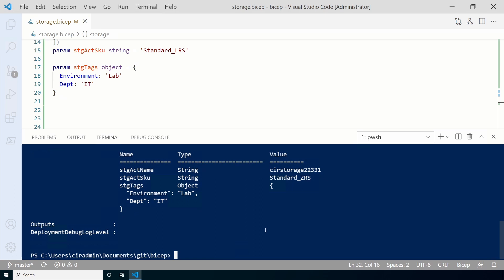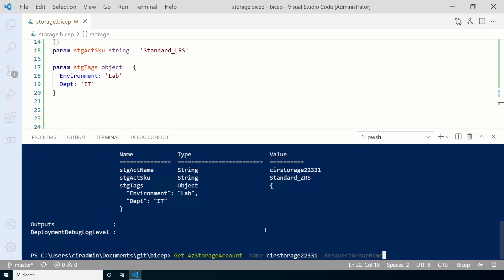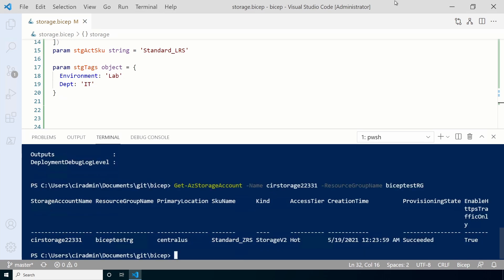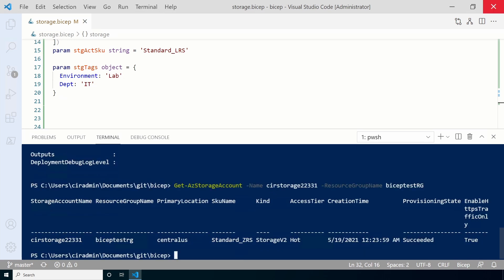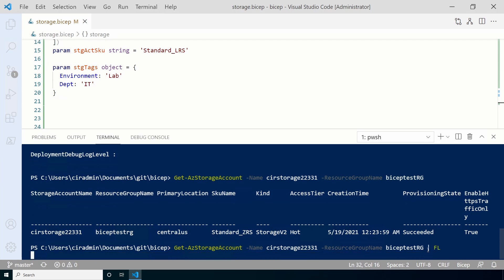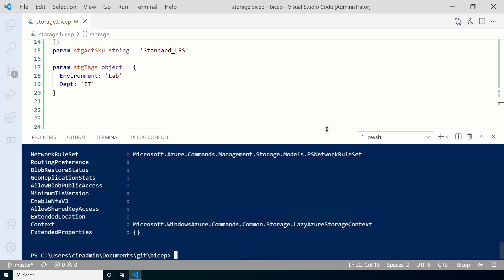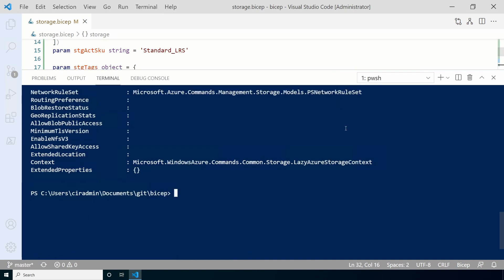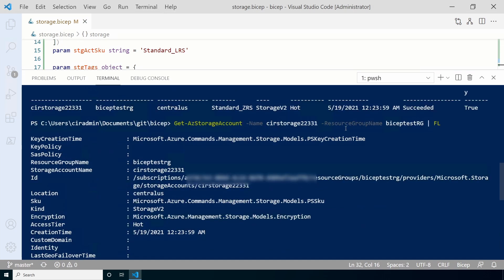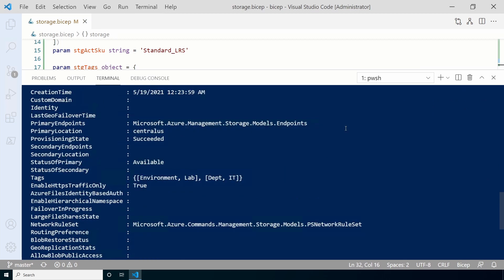Once finished, let's get the account and verify it's what we expect. Run the get AZ storage account command, passing in the resource group and storage account name. The name looks correct. Let's pipe the output into a format where we can see all the details. FL for format list. I'll make this a little bigger. Here the storage account and resource group is correct. And we can see that the tags have been applied. It doesn't show the SKU with this view.